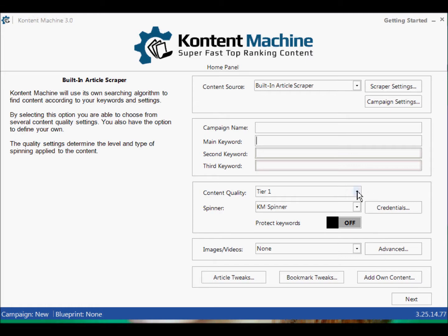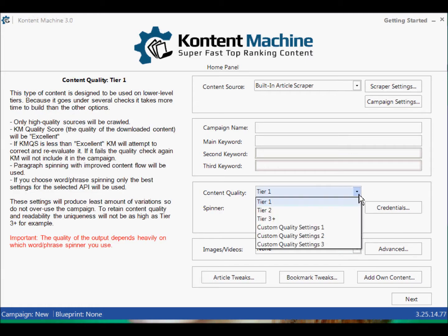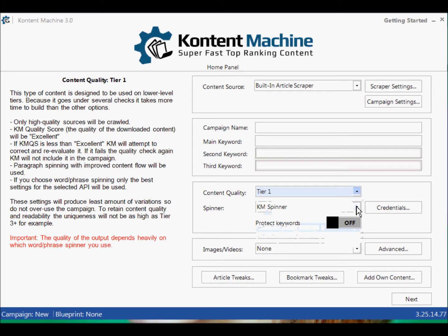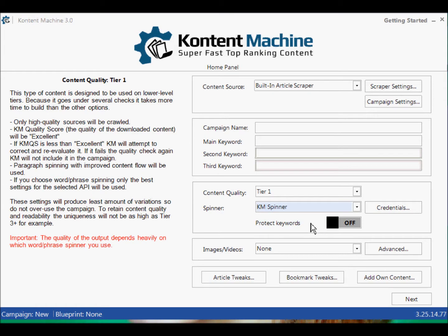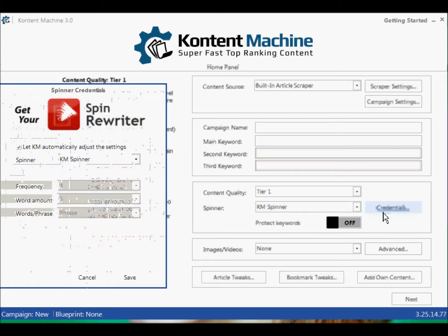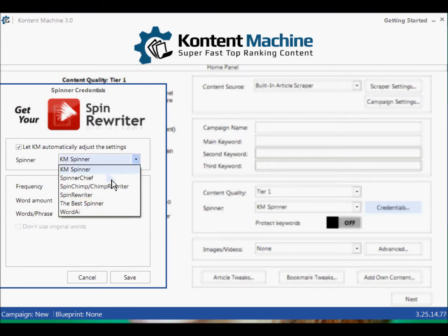Something I've spotted straight away — what quality of content do you want? It has a Content Machine Quality Score: Tier 1, Tier 2, Tier 3 Plus, and then Custom Settings. Fantastic. The spinners: KM Spinner, Manually, or None. Keyword Protect on or off — so if you've got certain words you're scraping for and you don't want the spinner to mess it up, that's fine. Credentials: Spinner Chief, Spin Chimp, Chimp Rewriter, Spin Rewriter, The Best Spinner, and of course my big favourite, Word AI.